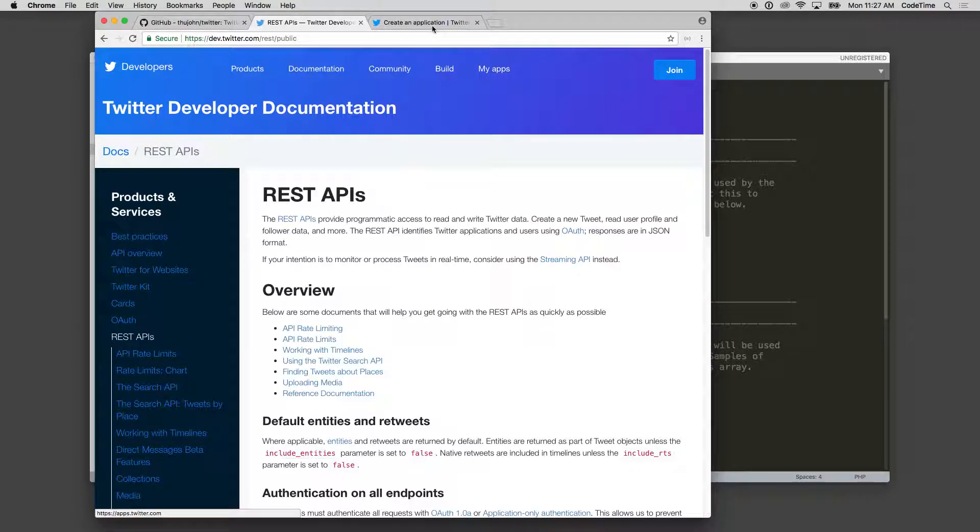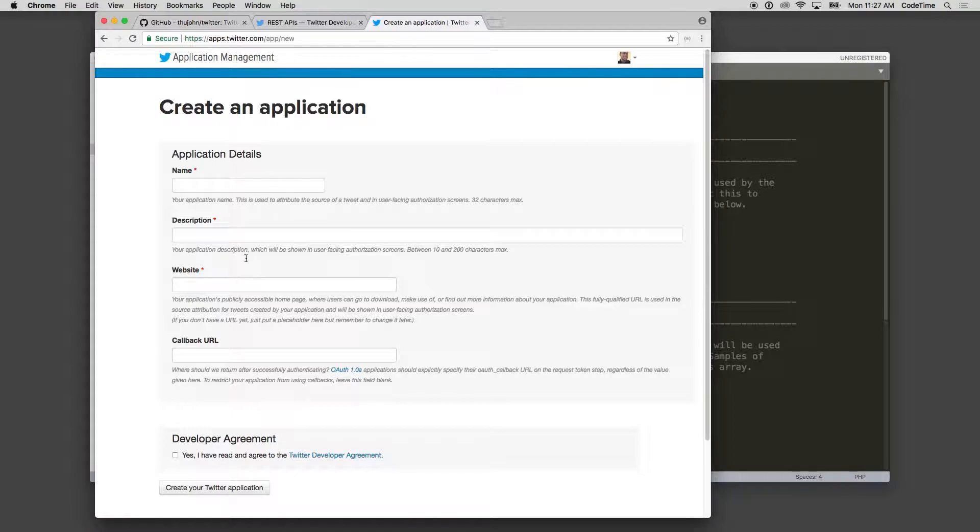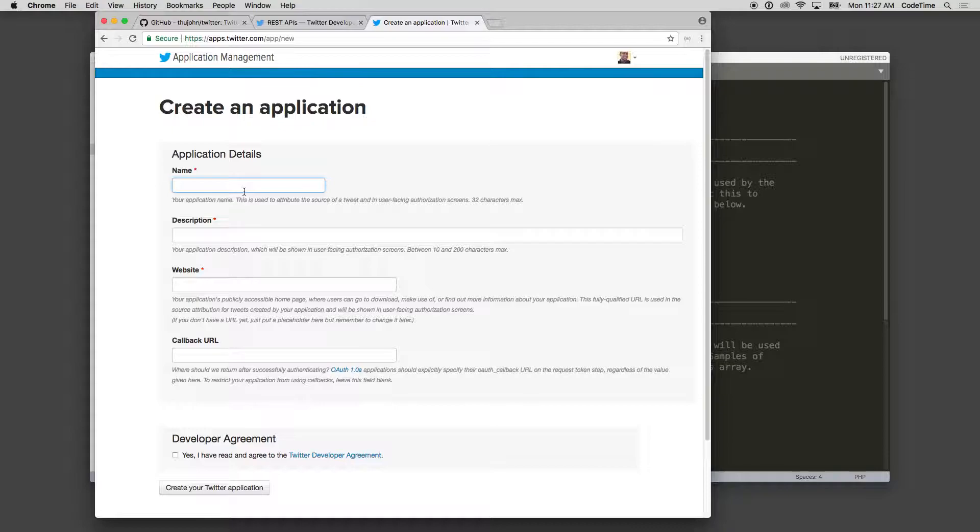It's pretty straightforward - just basic login with your Twitter account information and then you're able to log in.